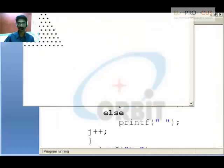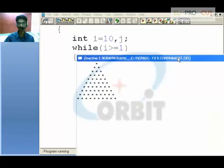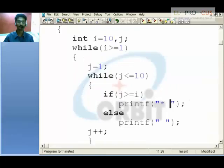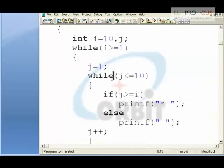Triangle logic is very important in loops because many companies ask these kinds of questions in entrance exams. Better concentrate on the logic part of such programs.